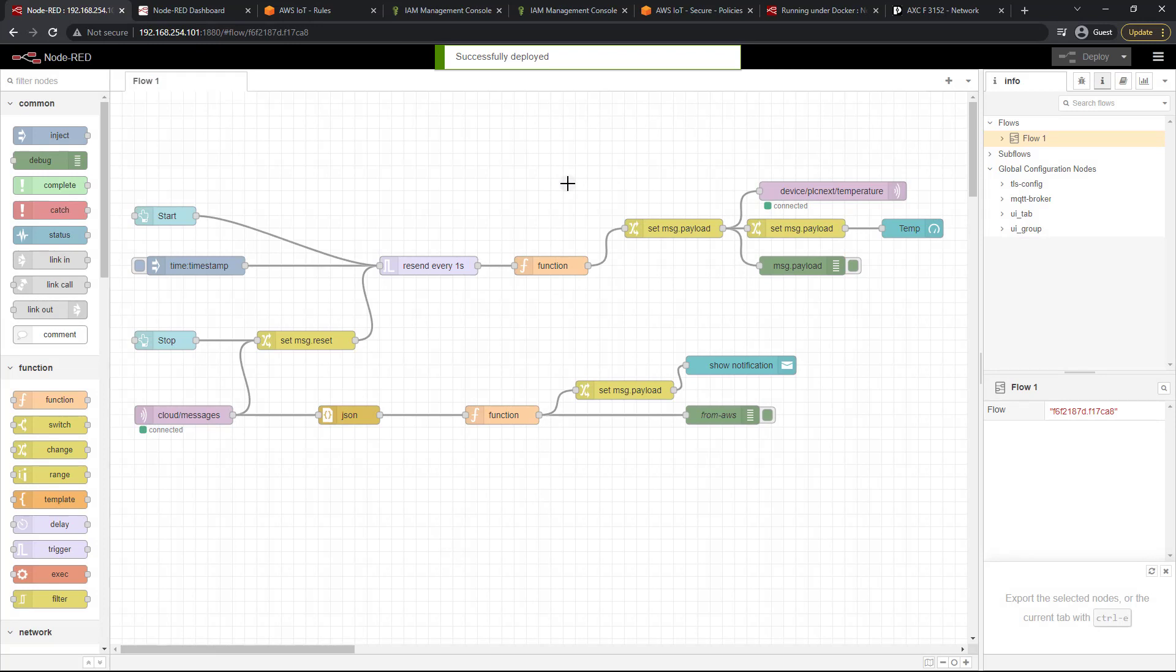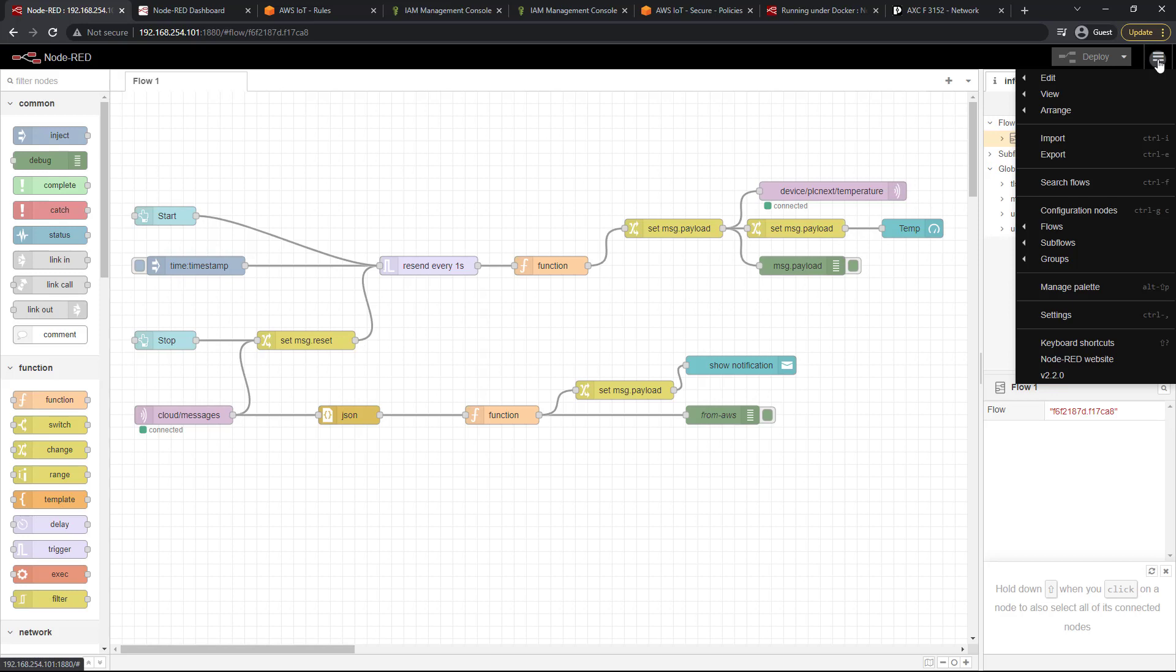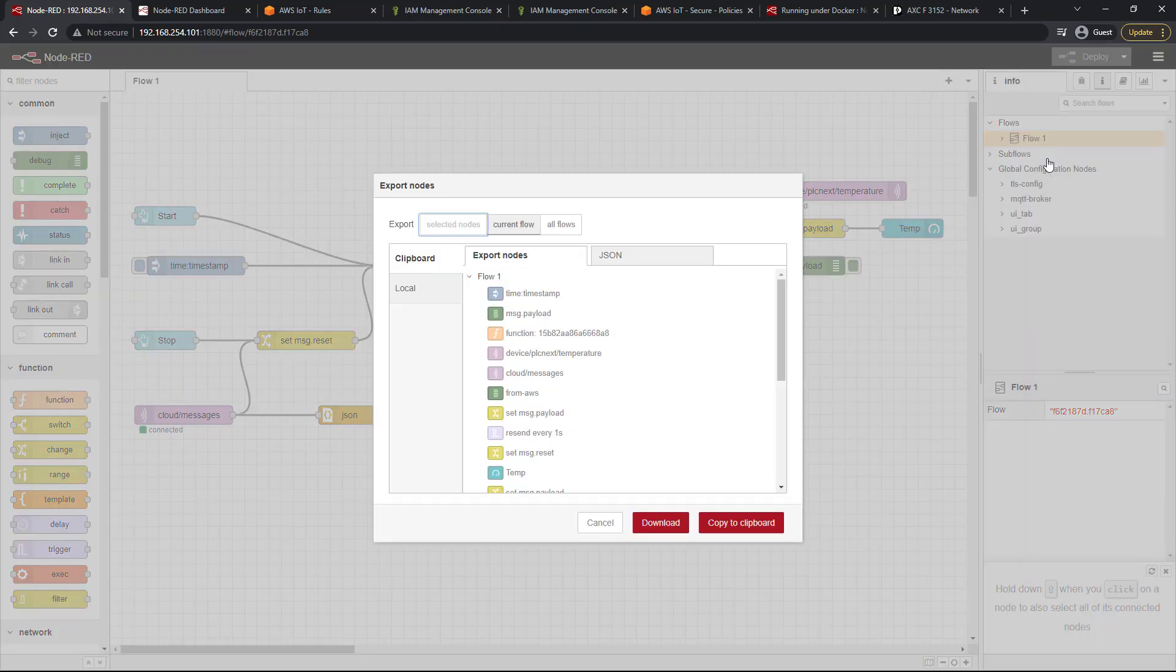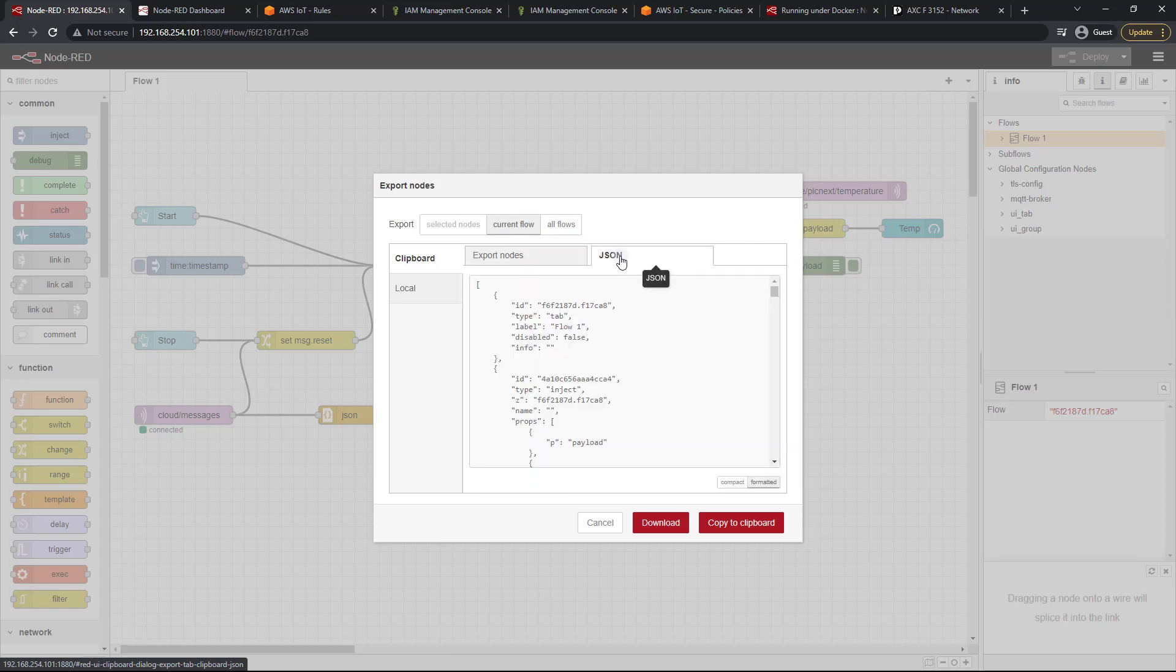So now let's say we want to download this flow to reuse either somewhere else or just to have a backup. What you can do is click right up here and export. And as you can see, you can do selected nodes, current flows, or all flows. Since we only have one flow we'll keep it here. And you can even look at the JSON model here.